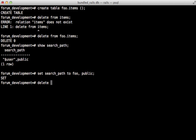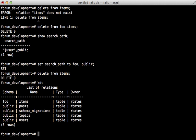So now I'll be able to reference the items table directly because it'll use that foo schema. And if I type in backslash dt we can see that the public tables are available to us as well so we can use those without specifying a namespace since we added it to our search path.